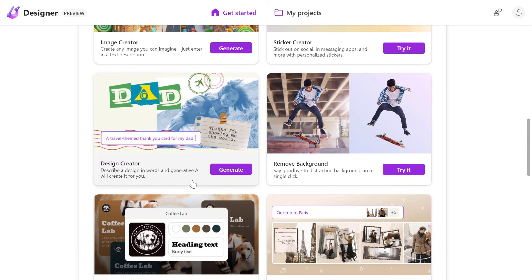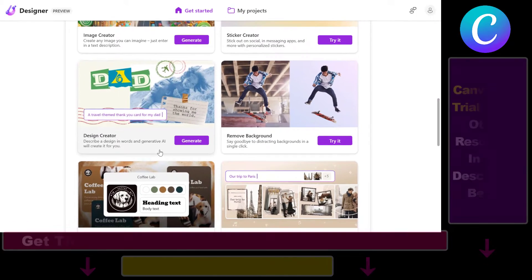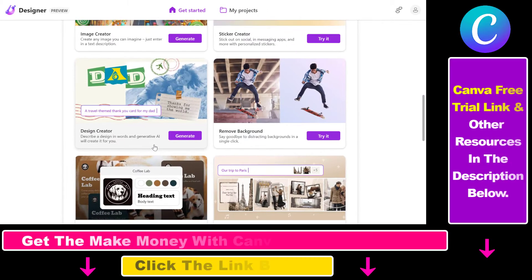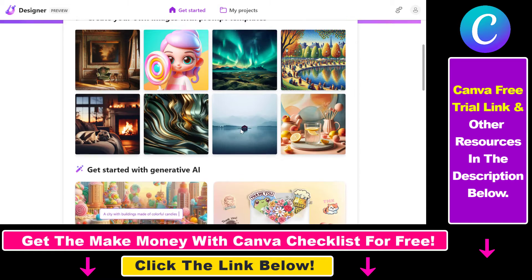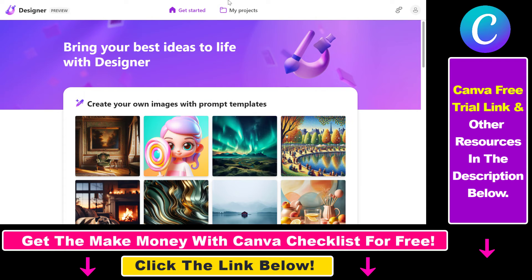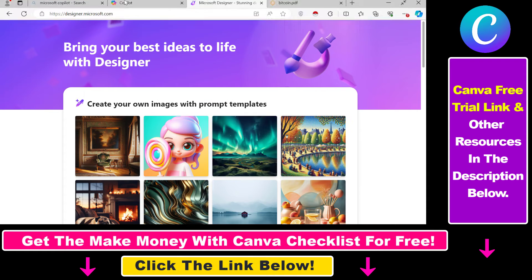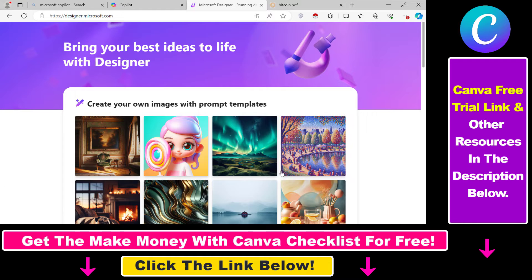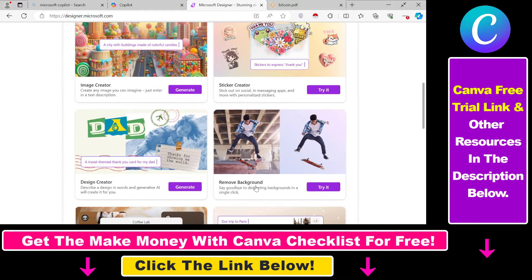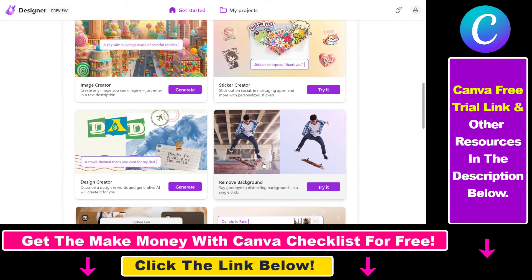If you want to remove a background of an image, you can do that for free in Microsoft Designer. All you have to do is open up designer.microsoft.com and sign in to an account. You can create a Microsoft account for free, and then on the home page you're going to see a remove background feature.